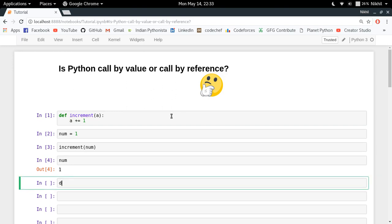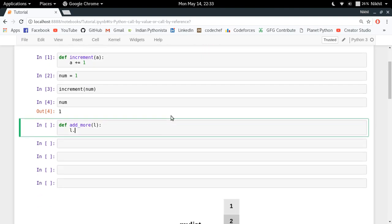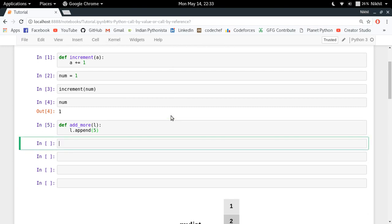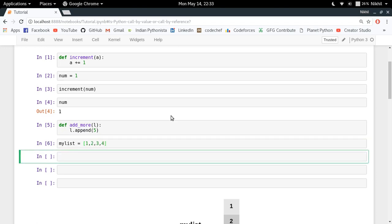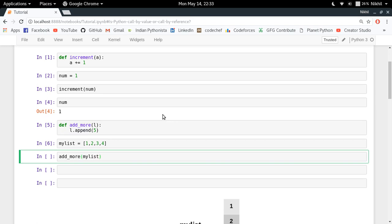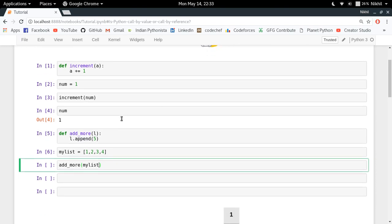Now let's see one more example. Let's say I define a function add_more in which I pass a list l, and what I do is append an extra element — let's say 5 — to that list. I define my list as [1, 2, 3, 4] and call add_more(my_list). If it is call by value, my_list should remain [1, 2, 3, 4]. If it is call by reference, it should become [1, 2, 3, 4, 5].